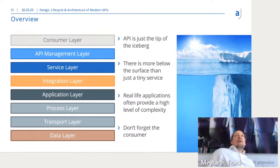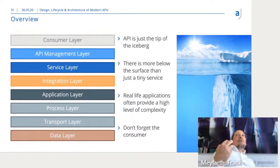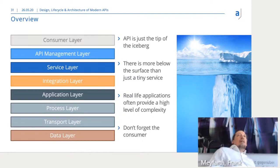These layers need to work properly together. Otherwise, your APIs will suffer from a technical perspective — they will be slow, inaccessible, harder to use. So the layers below your API need to be sound as well.